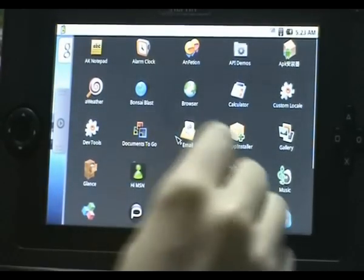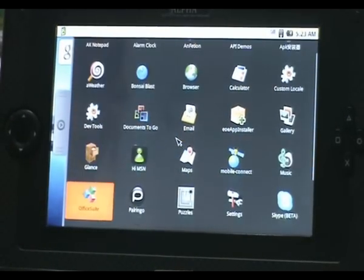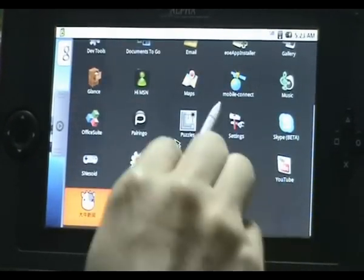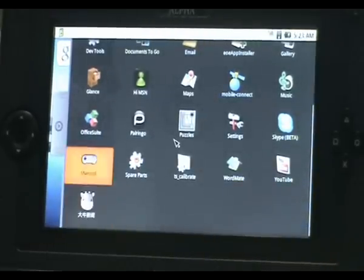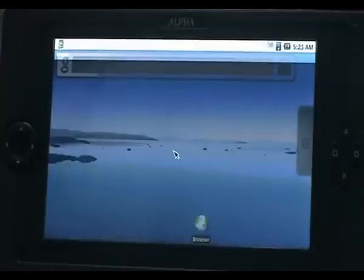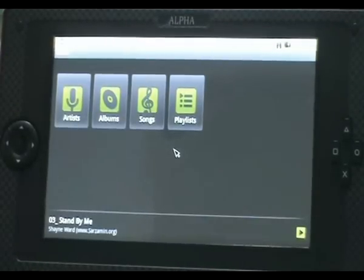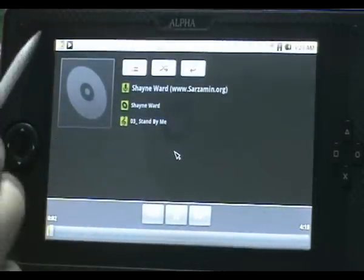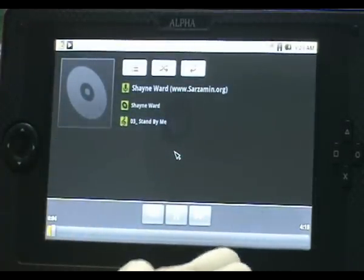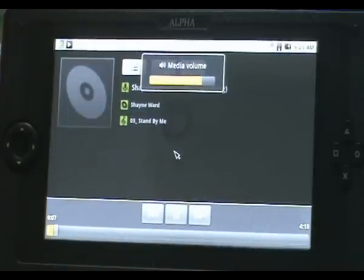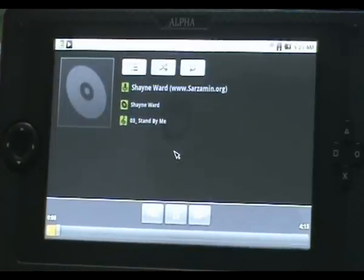It has very good multimedia resources. Let's listen to some music. You can open up the song list. This is one of the MP3 songs.